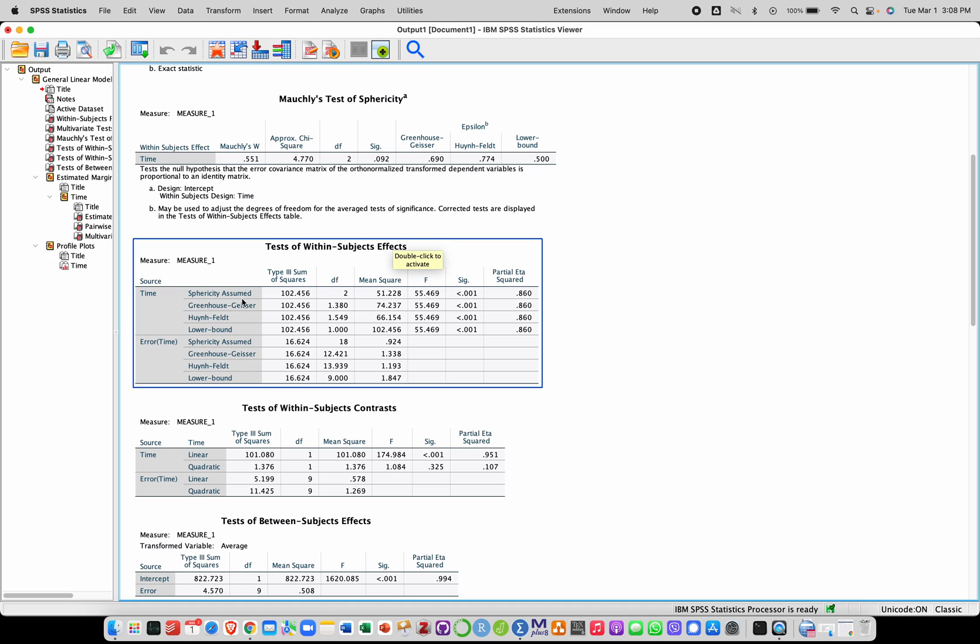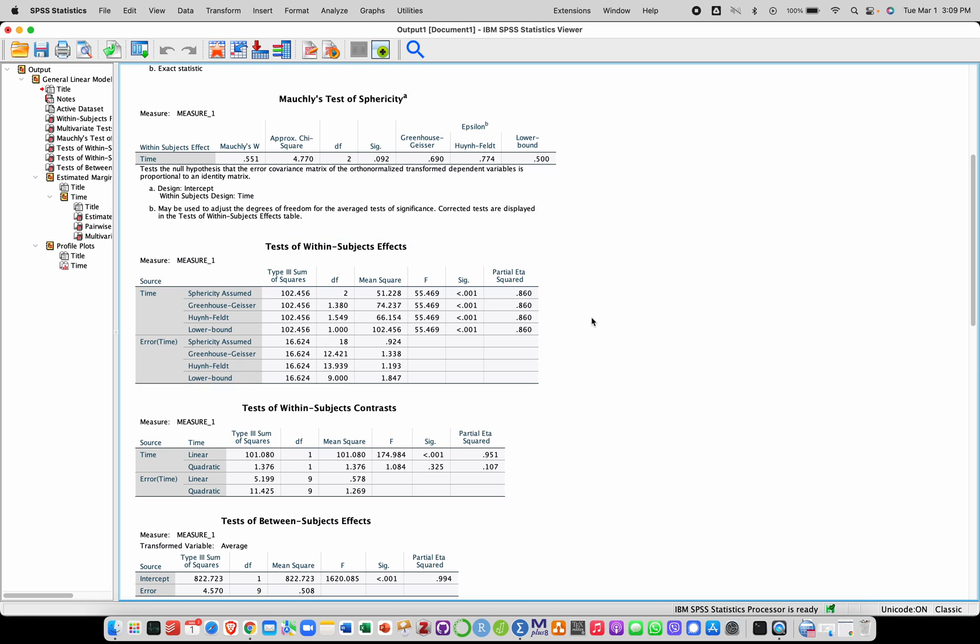And I'm going to here look at the effect of time. I want to check whether there are differences over time here. So checking this line over here. And here I have the F test, degrees of freedom 2 over 18. And the P value is below 0.001. And here I have a measure of effect size with partial eta squared. So here we have a significant effect of time. And that tells us that there are significant mean differences between the time points in general.